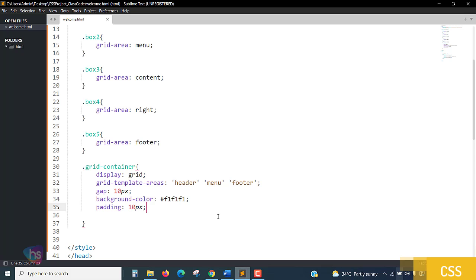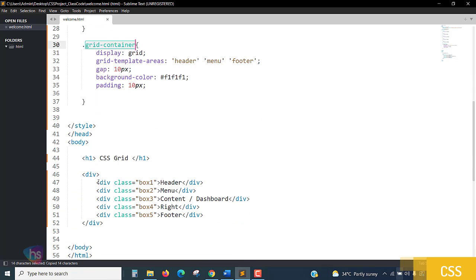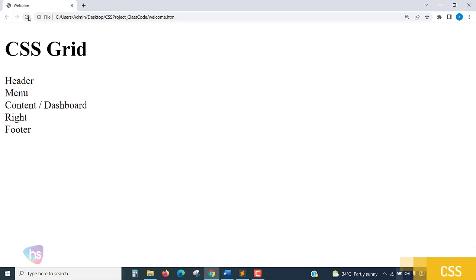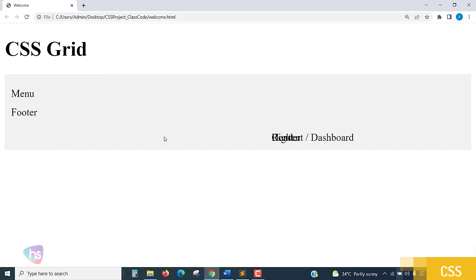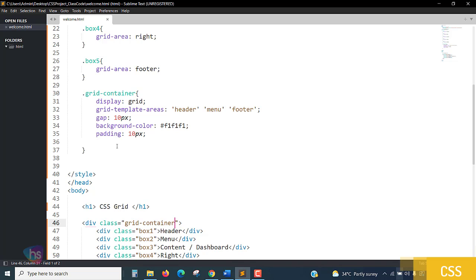The grid container wasn't applied anywhere yet. I need to add the class 'grid-container' to the HTML element. Let's write class='grid-container', save it, and reload. Wow — these things are aligned, overlapping is happening. It's good, now we're going to apply things one by one.